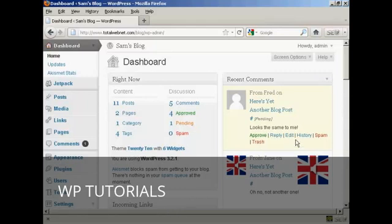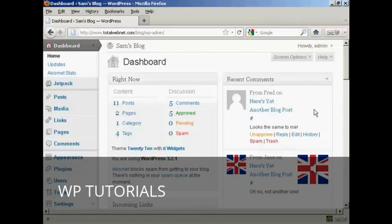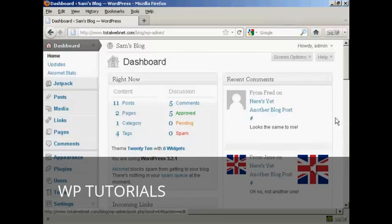It's a fairly innocuous comment, so I'm going to go ahead and click on Approve — and there we go, Fred's comment is approved.